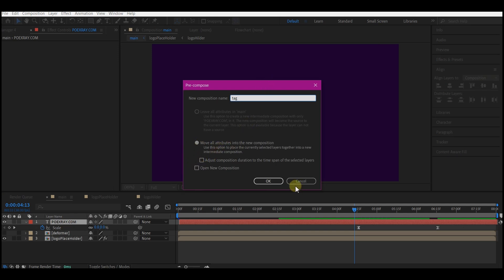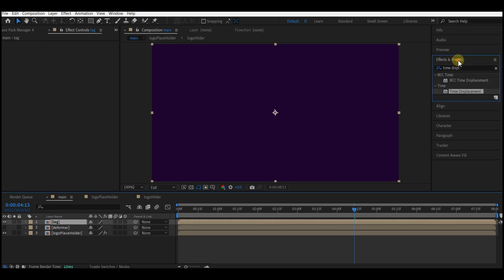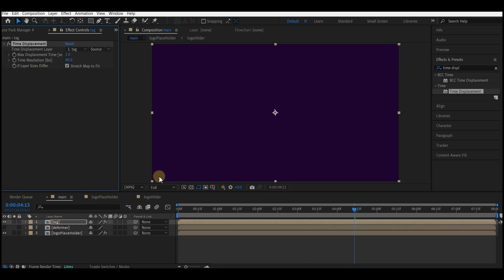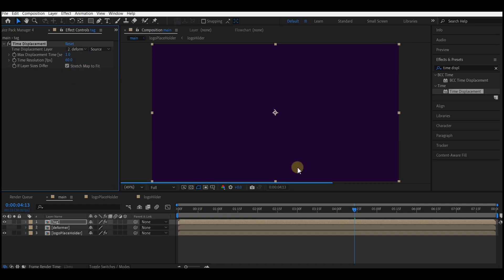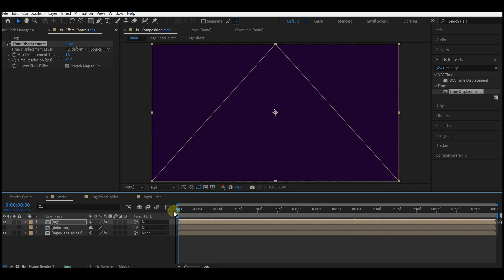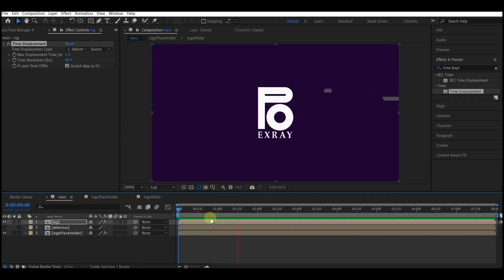Go to effect and preset and add the time displacement effect to the tag composition as well. Select the deformer composition for this effect. If you play back all of this now, this is what you're gonna have.